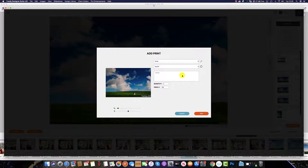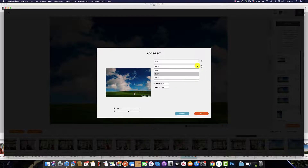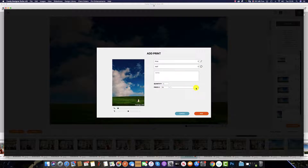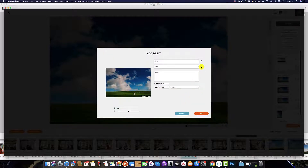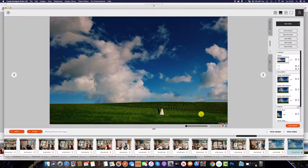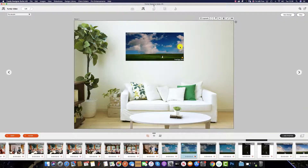If the print size has tiered pricing, you will see this here. For example, my 4x6's have tiered pricing, so you can select the tier, change the orientation, and then select add. Additionally, the process is exactly the same when you hit the plus icon next to any print.